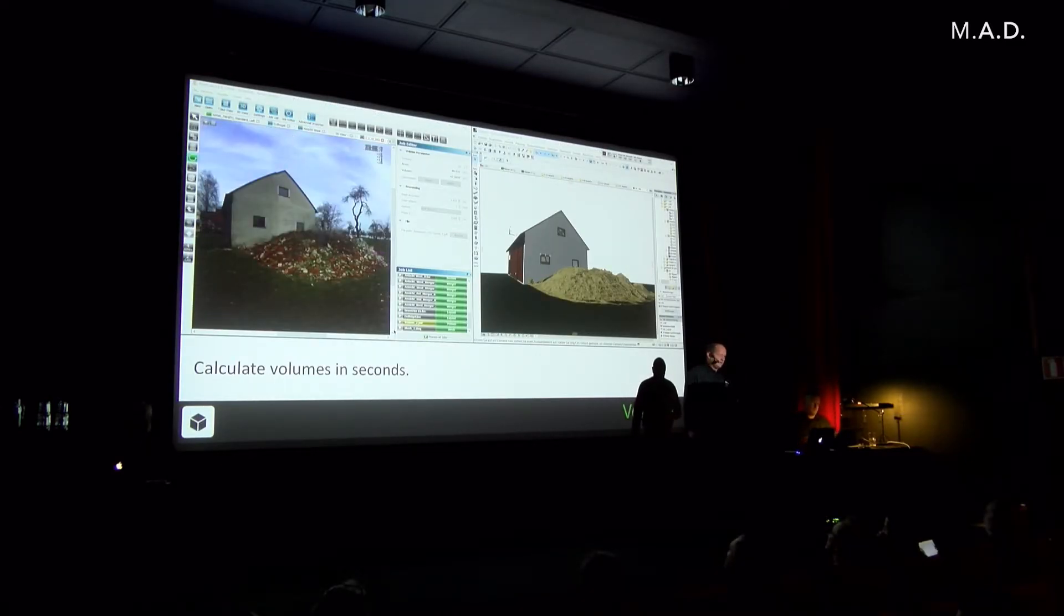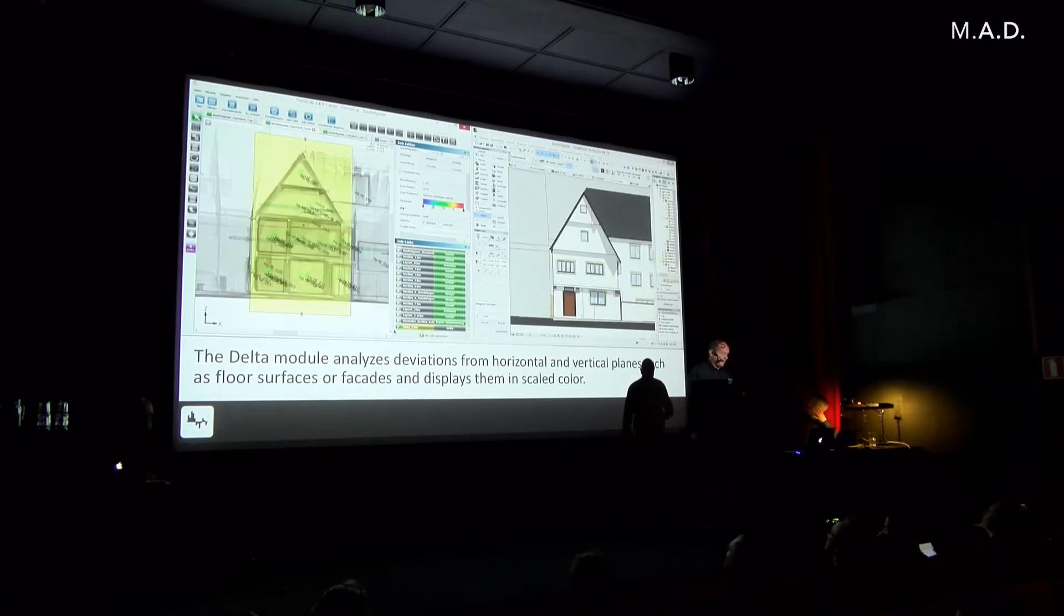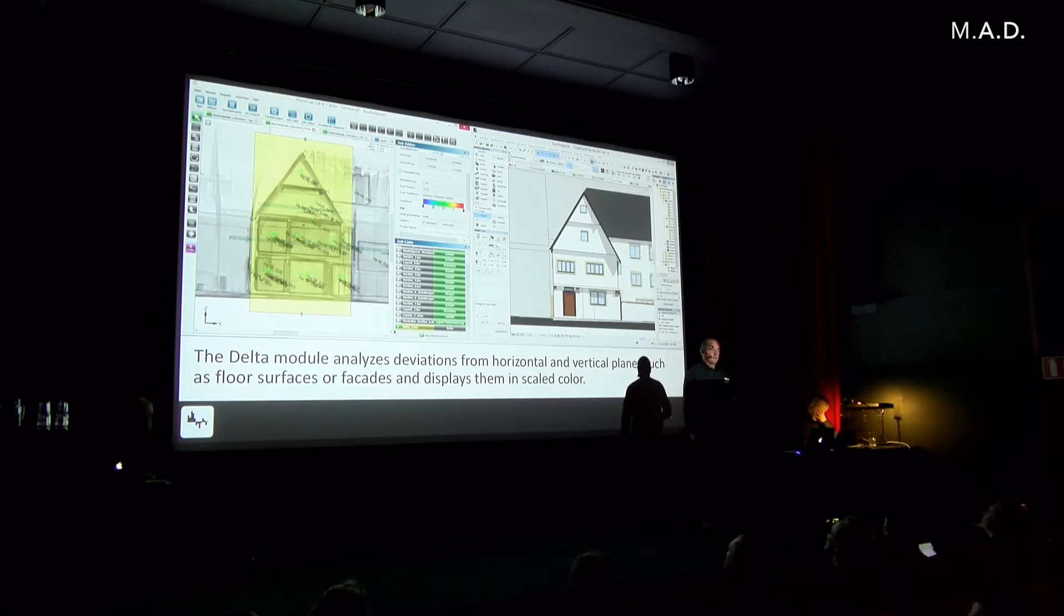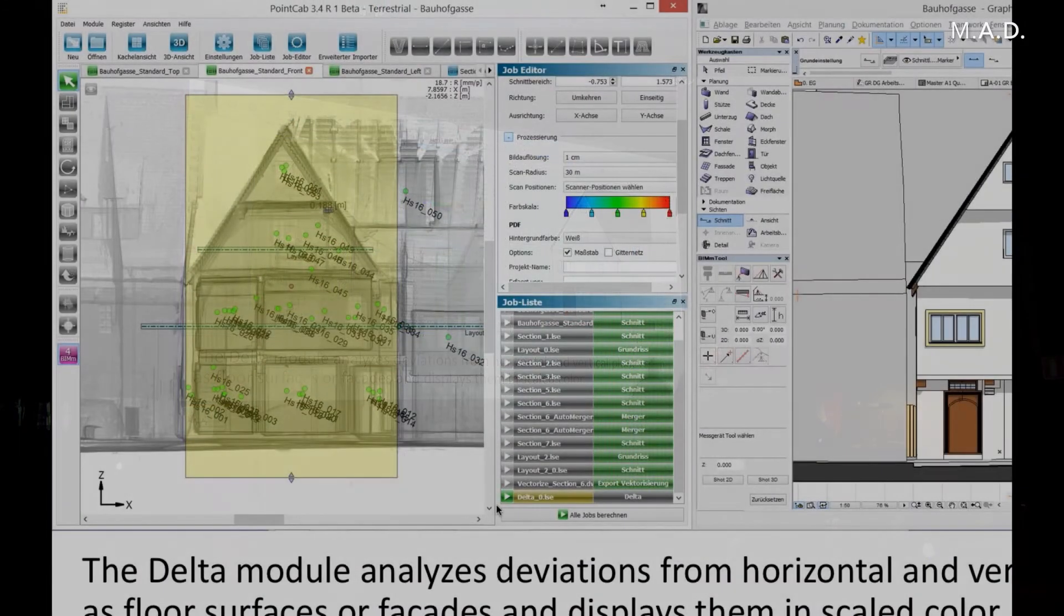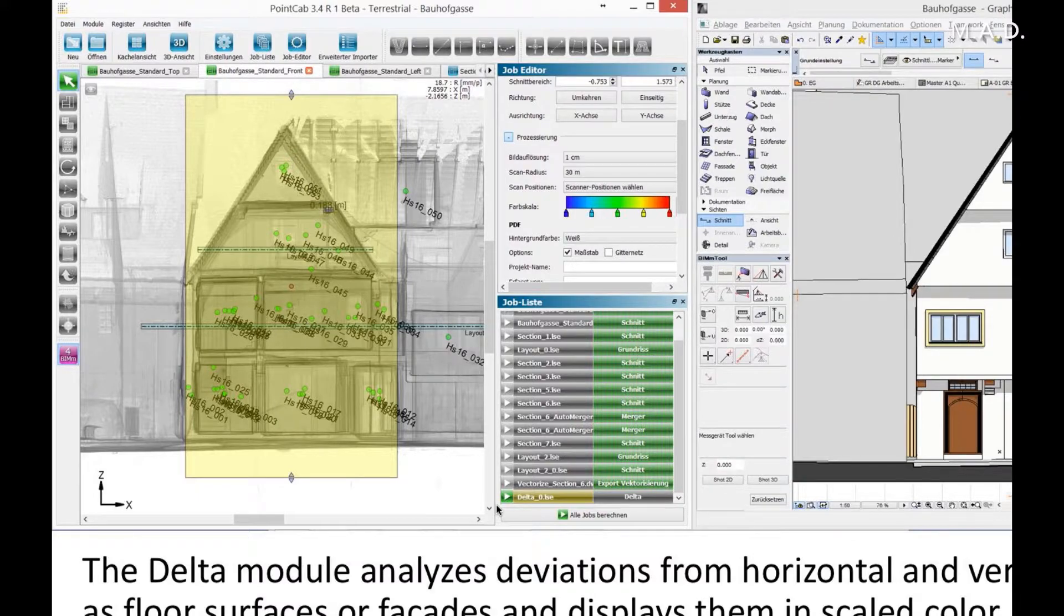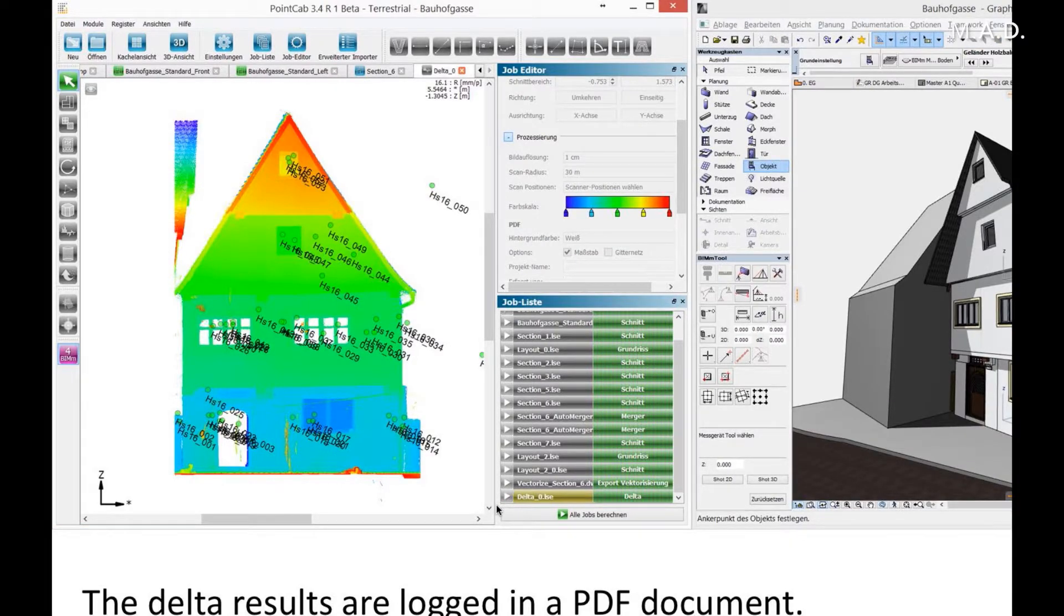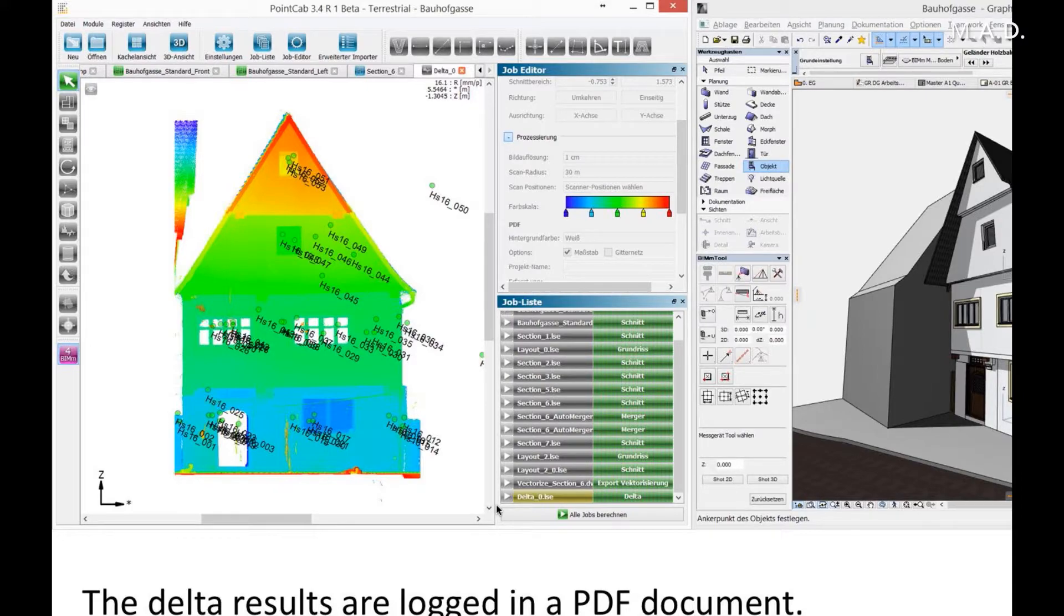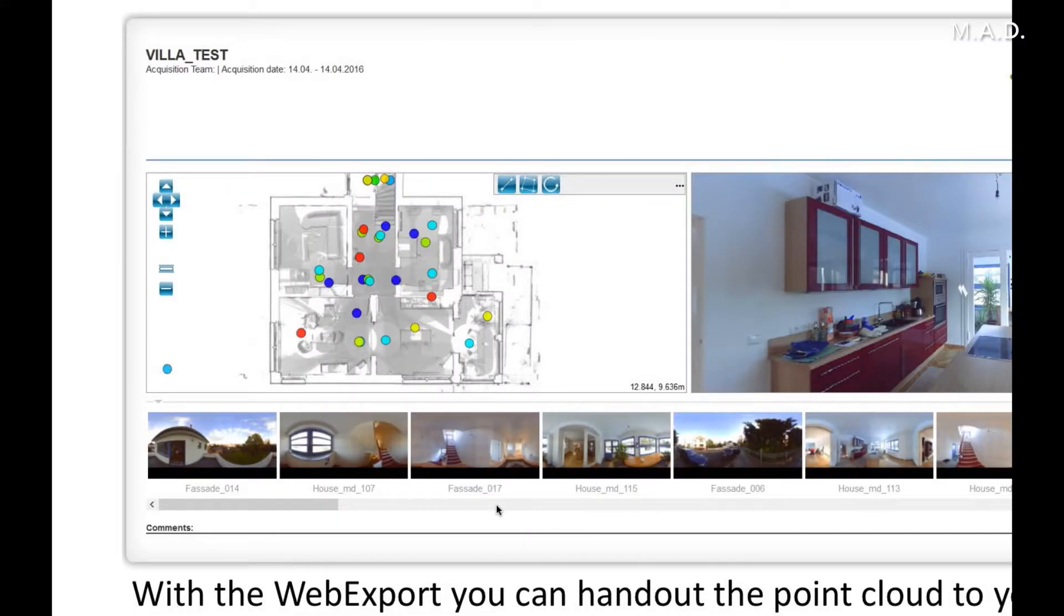Then you can calculate volumes within seconds. And the delta module is a very powerful tool. You can analyze deviations from horizontal and vertical planes, and in the next version from Point Cap also from slanted planes for floor surfaces and facades. They will be displayed in different colors as you can see here. We have the model on the right side in ArchiCAD, and the delta results are locked in a PDF document which you can hand over to your client.